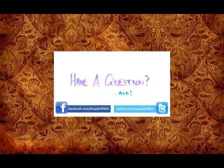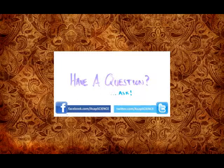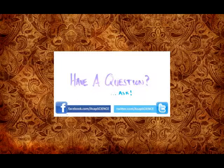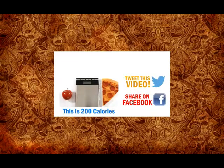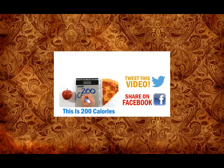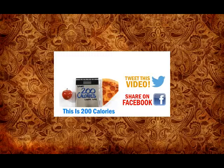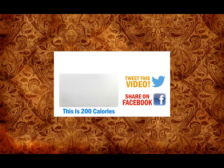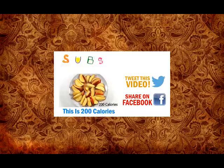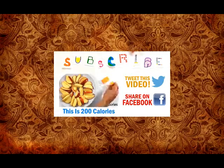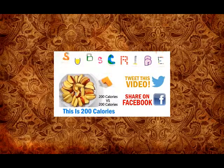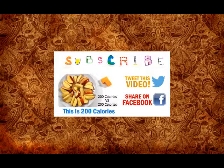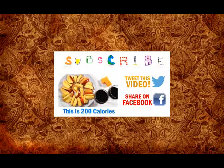Got a burning question you want answered? Ask it in the comments or on Facebook and Twitter. And if you liked this video, check out our previous one called This is 200 Calories, where we break down and compare different foods and drinks to put things in perspective. Be sure to like, share, and subscribe for more weekly science videos.